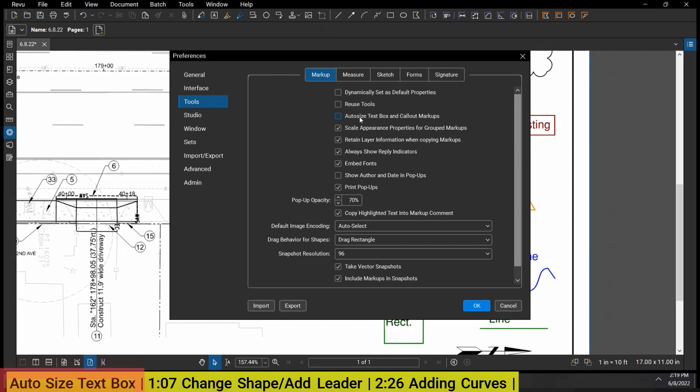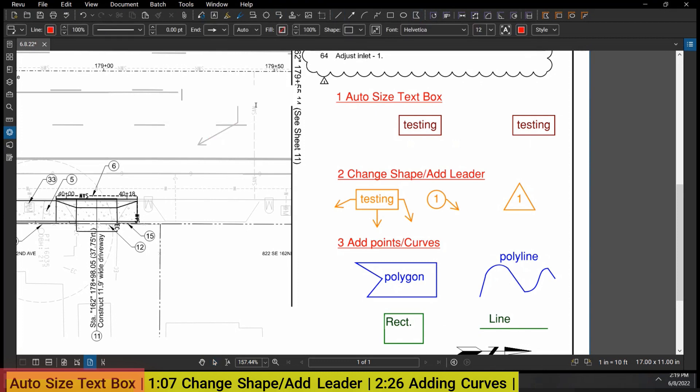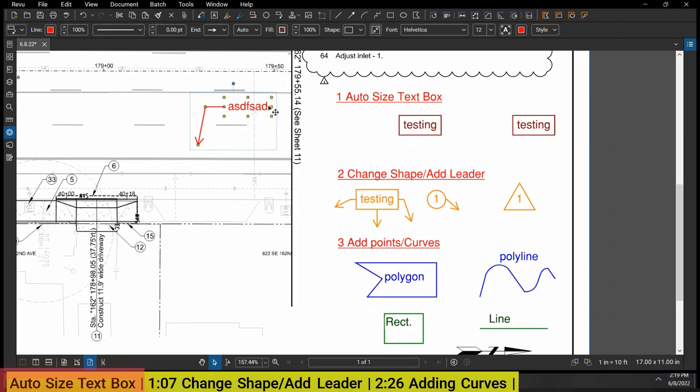So now I make a markup on a callout and I type something in, you can see that automatically made it the right size. If I make a text box and type 'testing test', again makes it the right size automatically.